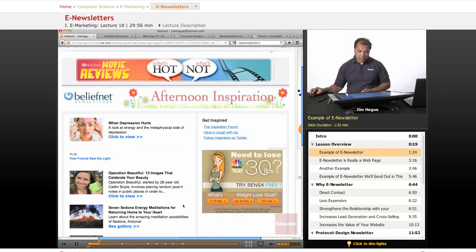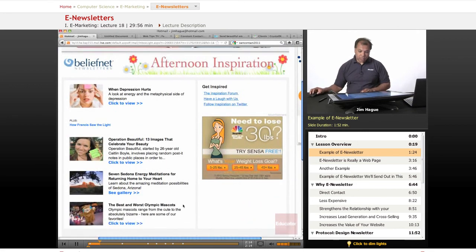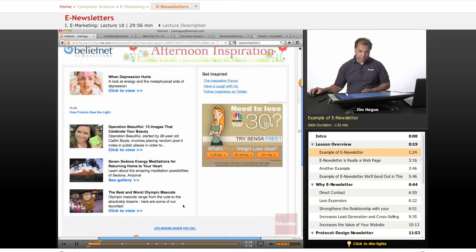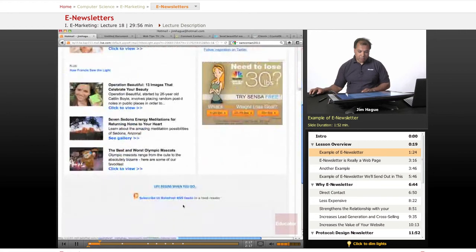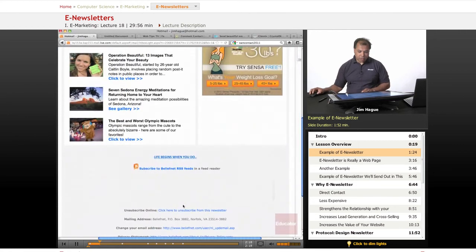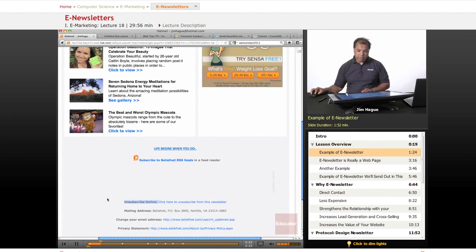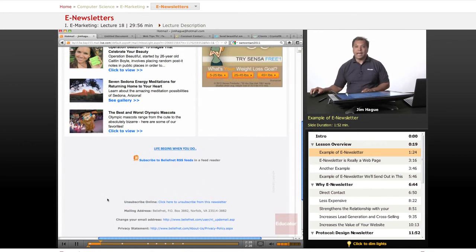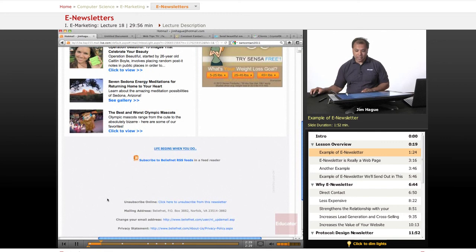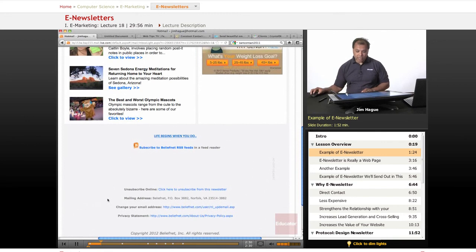As you can see with this particular website, they more or less promote their articles. On the bottom, there is an unsubscribe link. By law, you have to allow people on your list to unsubscribe.